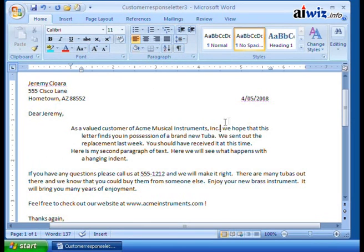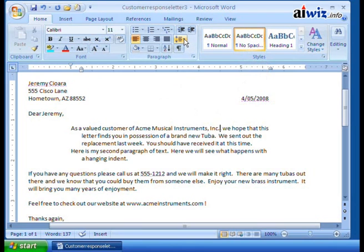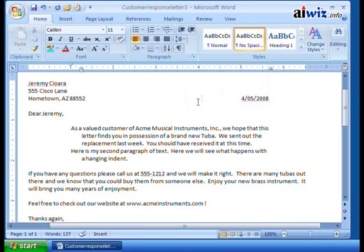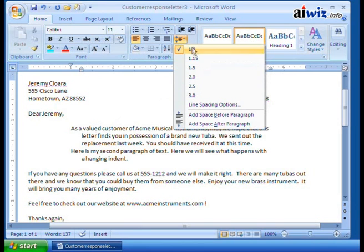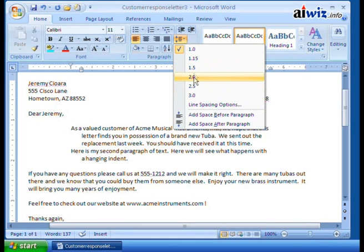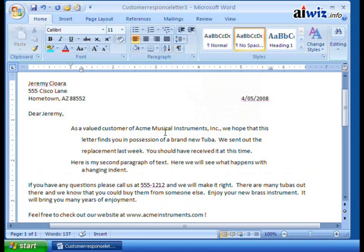Right now the style has no extra spacing — just standard kerning between characters. I can come up to line spacing, and the drop-down lets me choose what kind of spacing I want within my paragraph. If I go to 1.5, I now have one and a half line spacing instead of single.